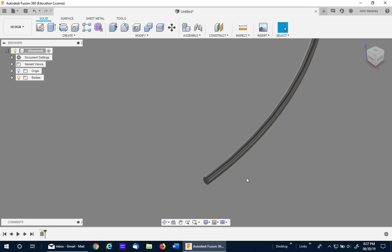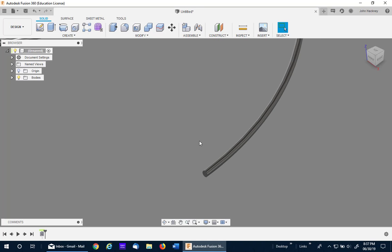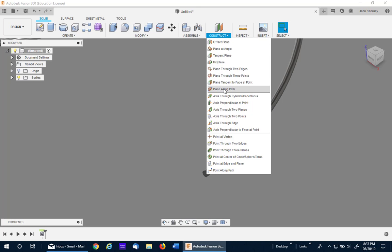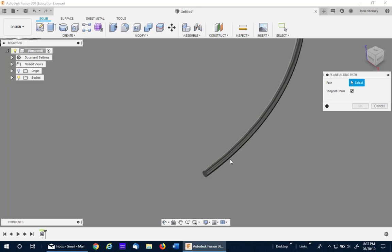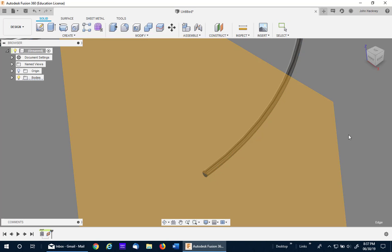Now if you notice there is a path along the side of that coil. We're going to be using that to develop our custom profile. First thing I'll do is make a plane along that path. Move it to the very end at zero and say OK.